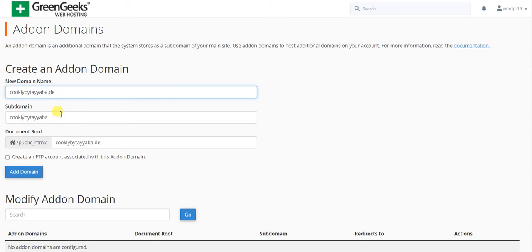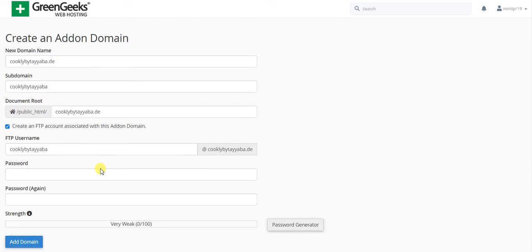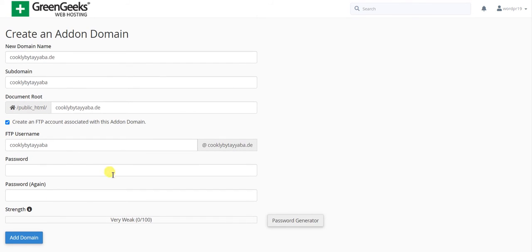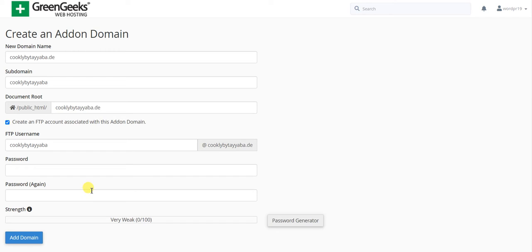This is now working. If you want to create an FTP account, you can also do that. That's used if a designer or developer is going to work on your site. You can create an FTP username and password for security reasons.